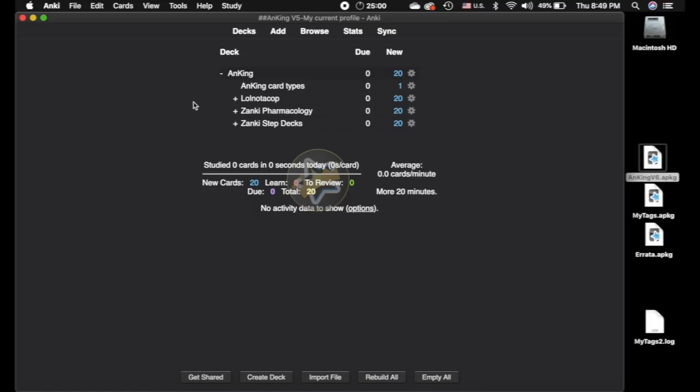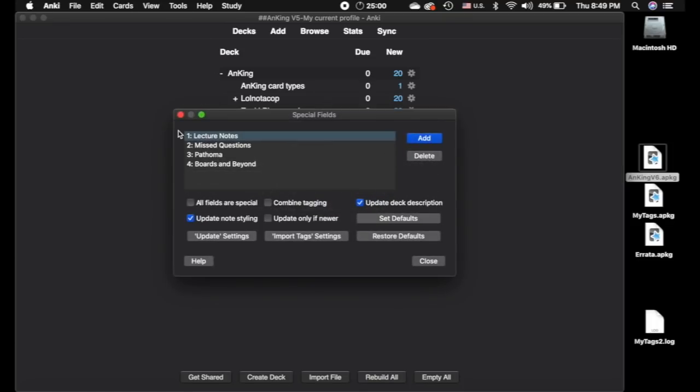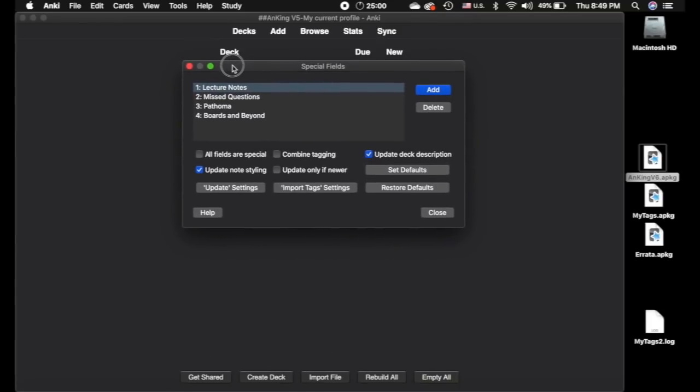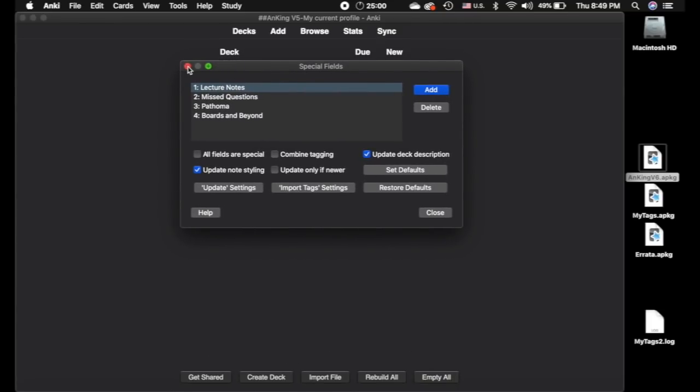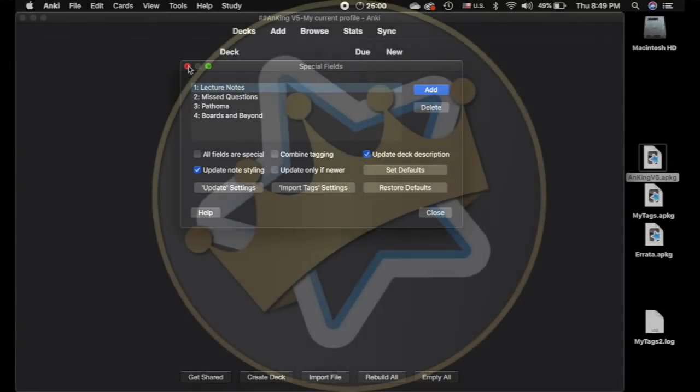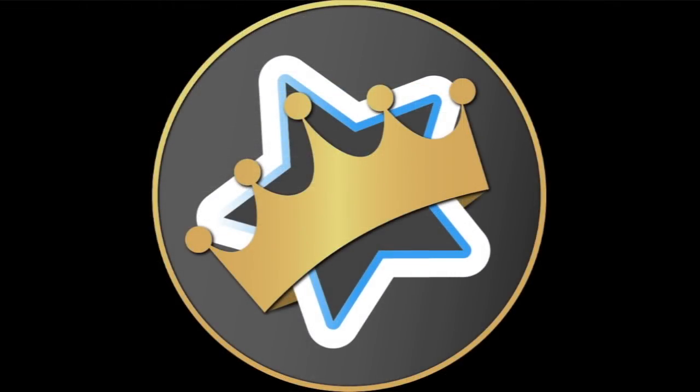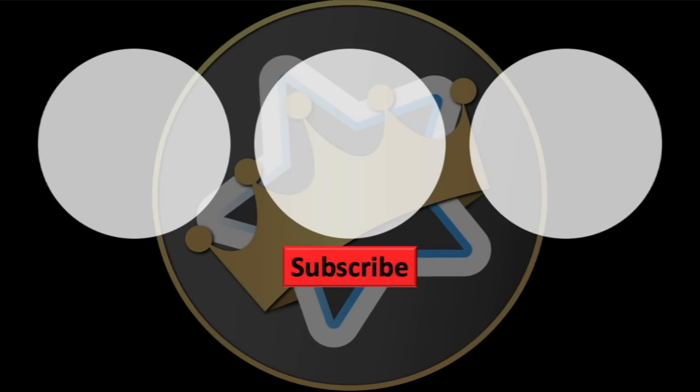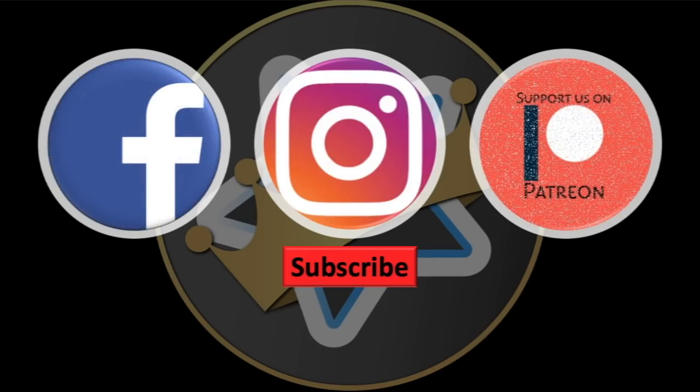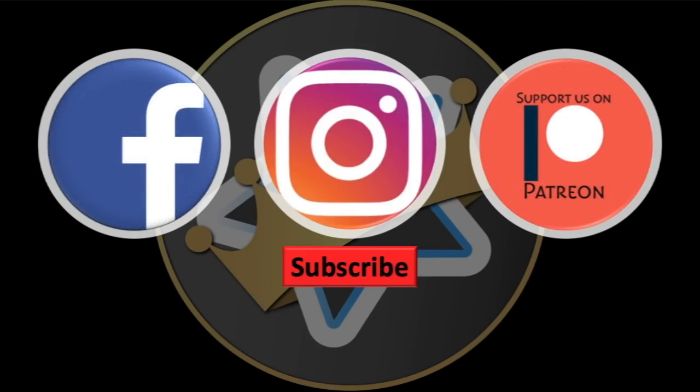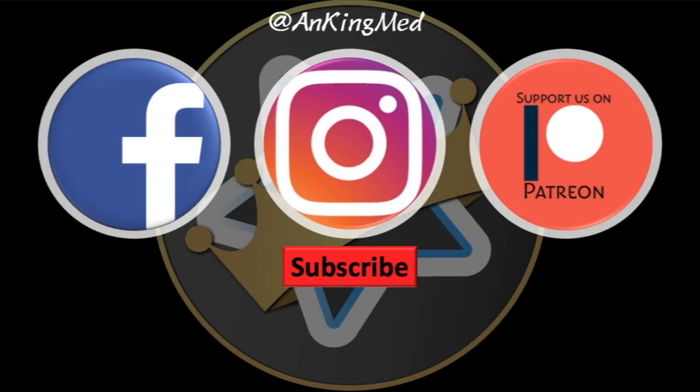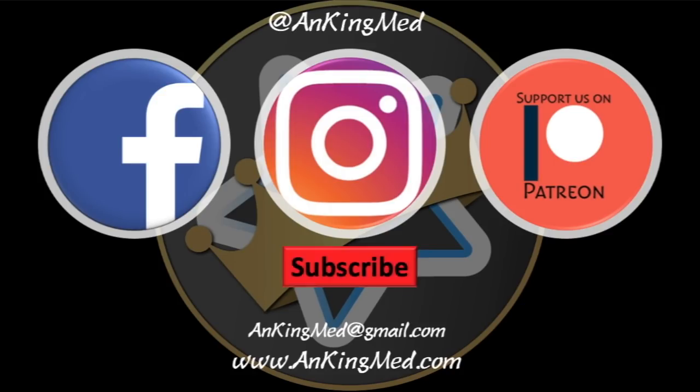So that's basically it for everybody. Hopefully, that makes things very simple. Like I said, thank you to John and to Arthur for updating the special fields add-on so that we have this super user-friendly thing. If you need help, feel free to reach out to us and we'd be happy to do our best and help you. Thanks for learning with the Anking. Be sure to subscribe to our YouTube channel here as well as follow us on Facebook, Instagram, or Patreon. That is at AnkingMed. Also, feel free to reach out via email or check out our website, ankingmed.com, for more tips and tricks.